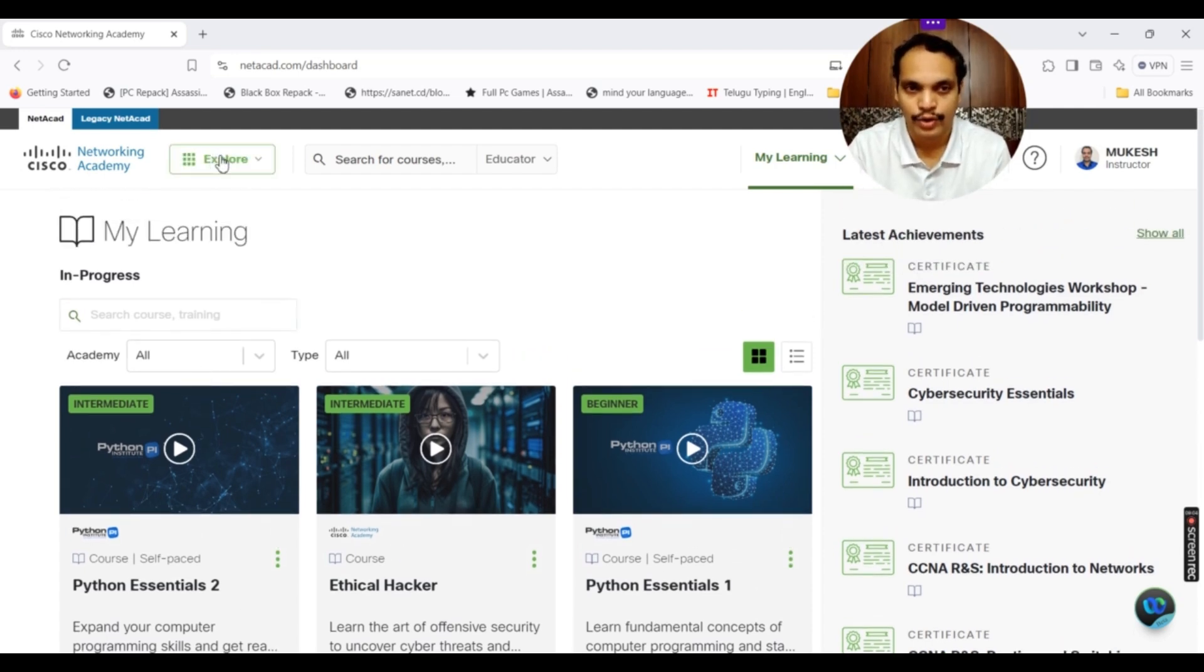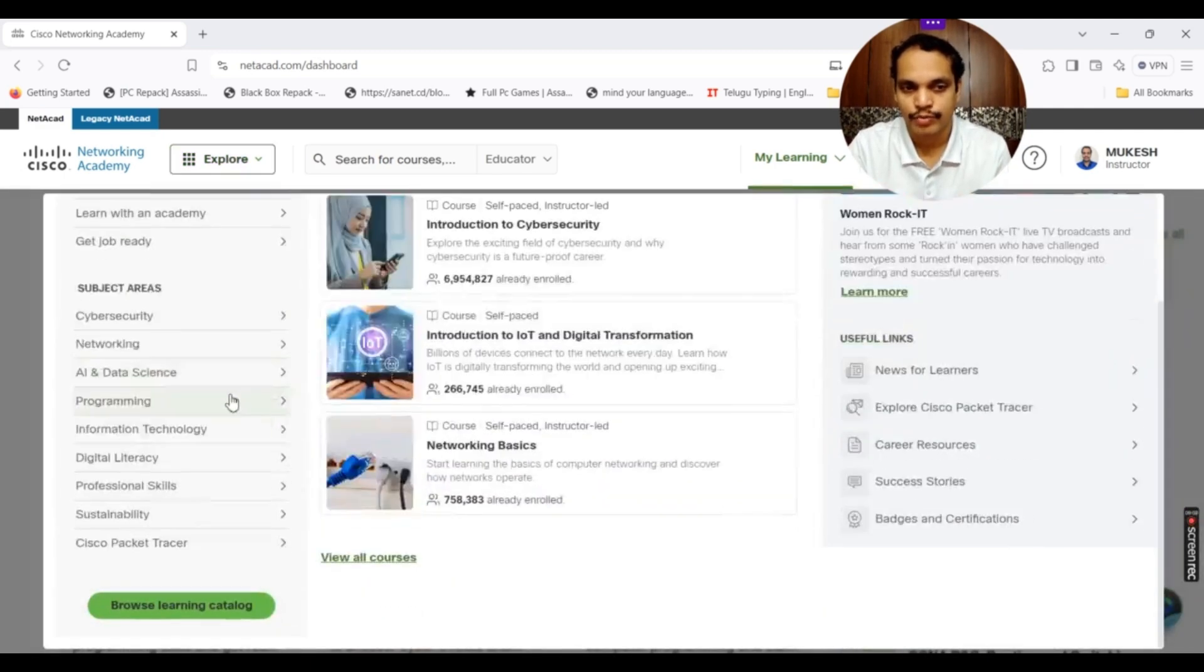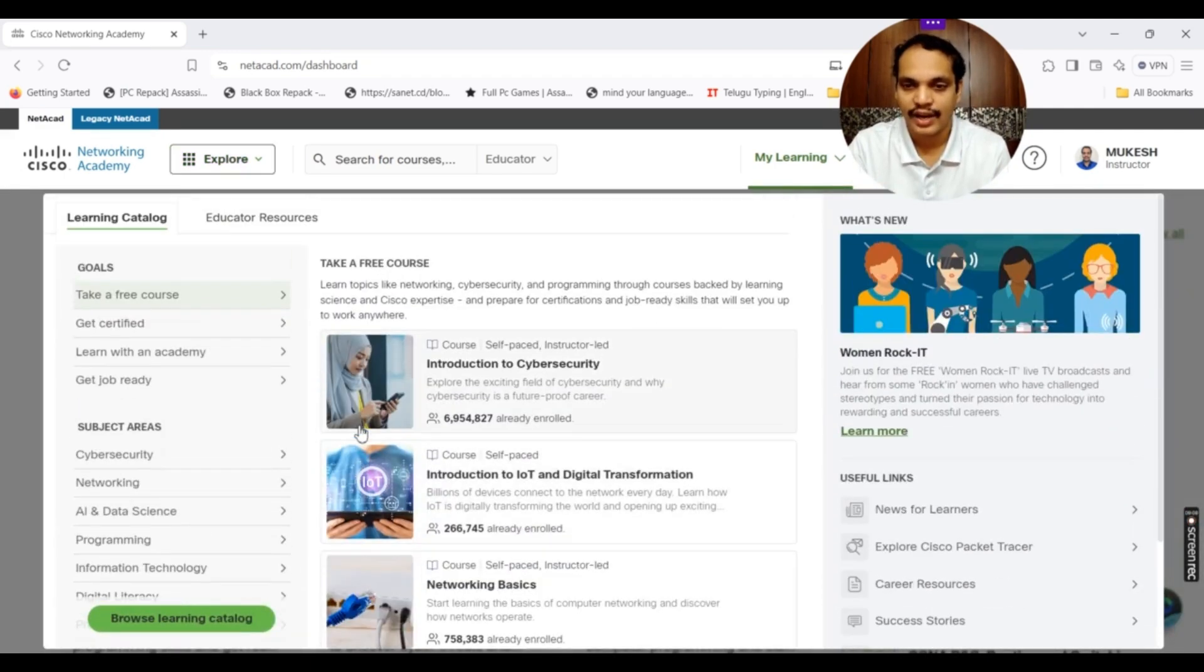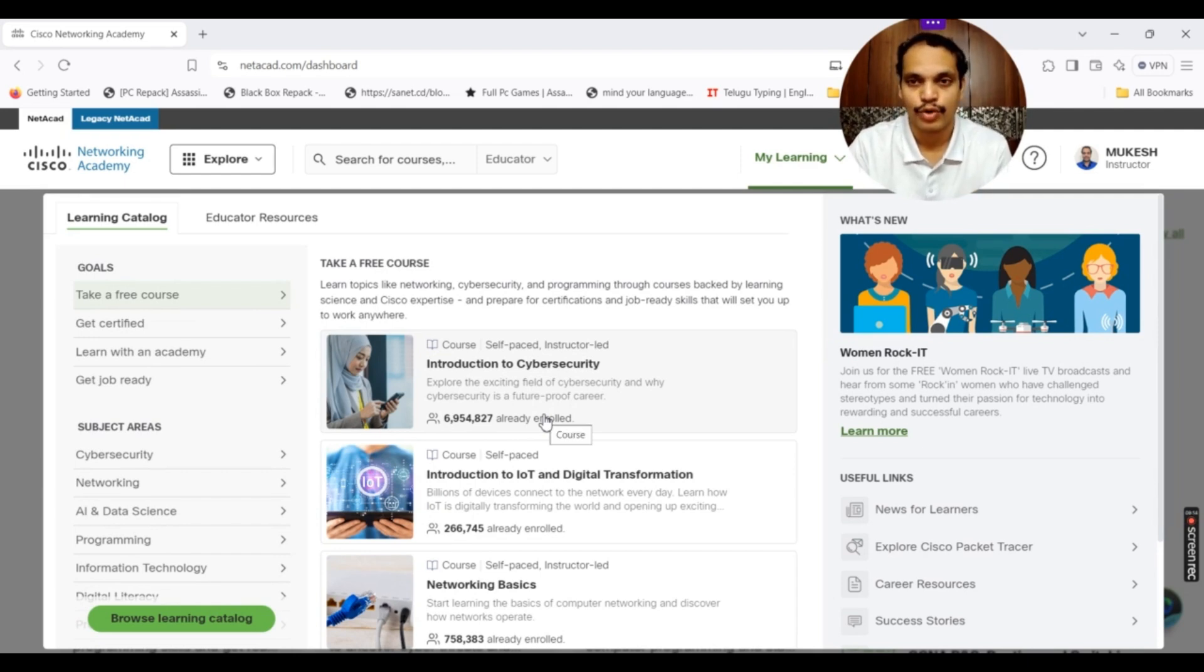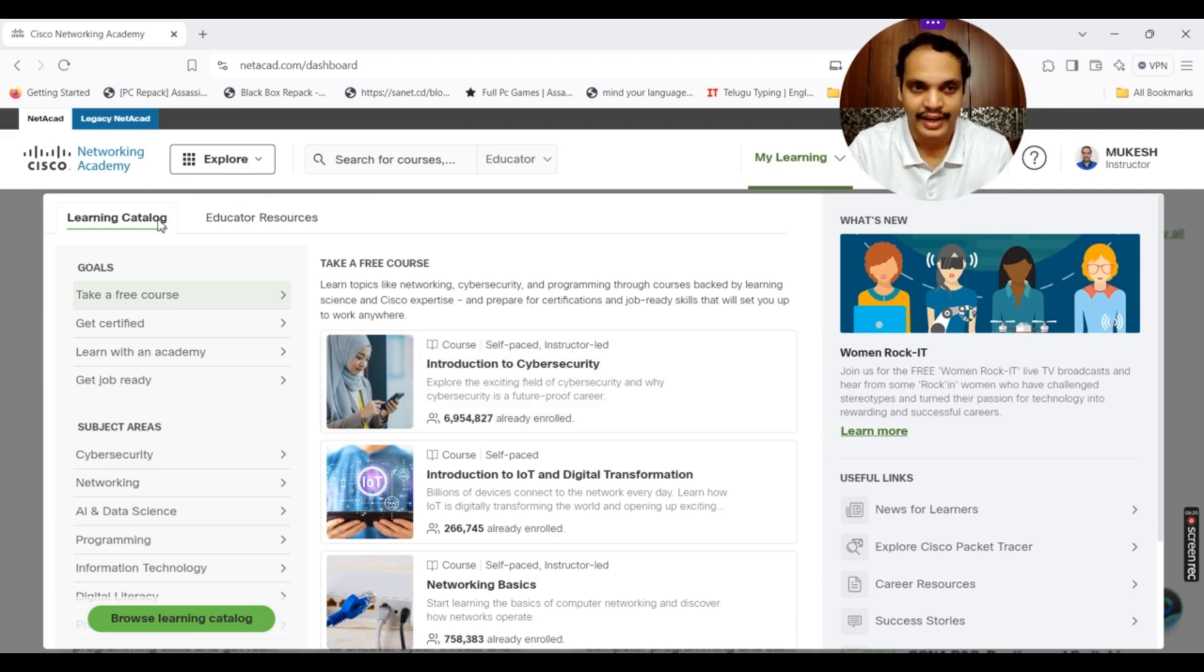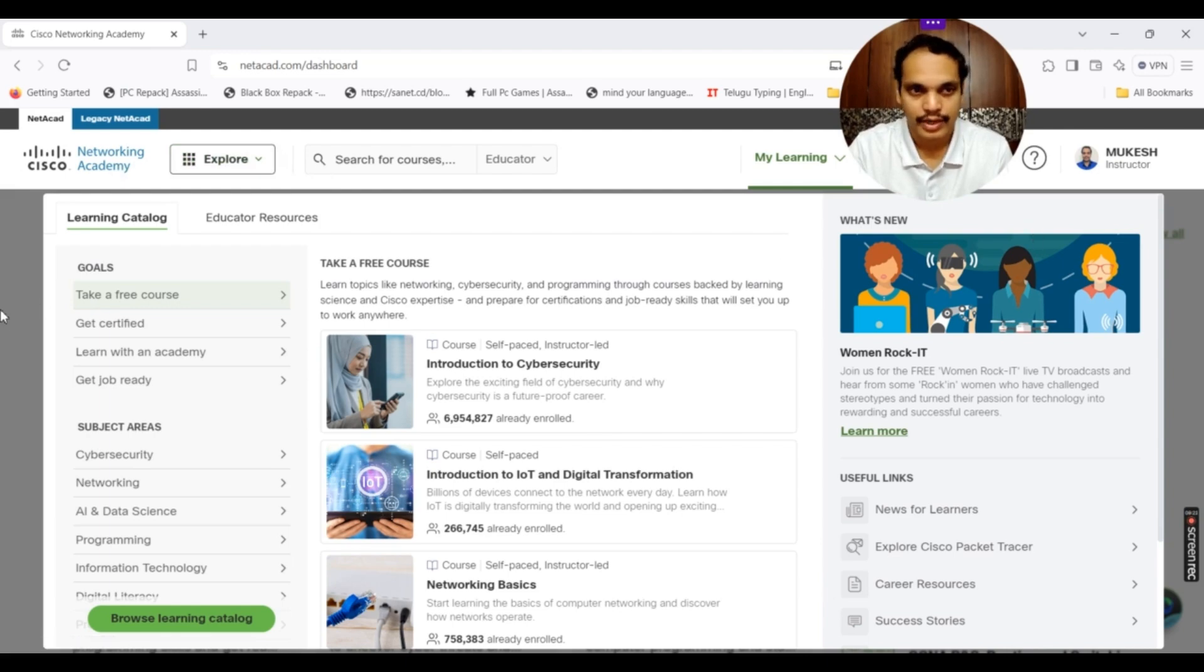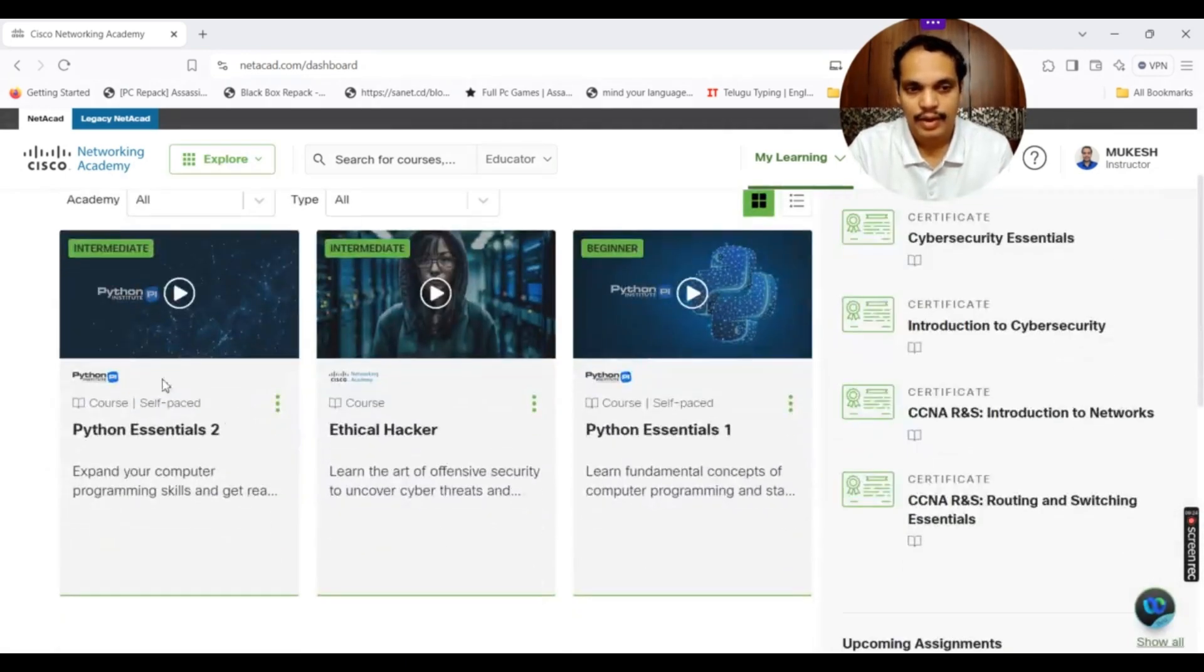You can browse through the catalog. I told you earlier in my videos, just go through the explorer. You can browse many courses. If you are interested to learn these courses, if they are being offered in self study mode, you can simply click on them and they will be added to your particular dashboard or to your learning portal. Let me show you this and let us open the Python Essentials 2 course.